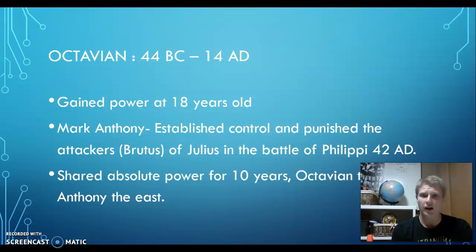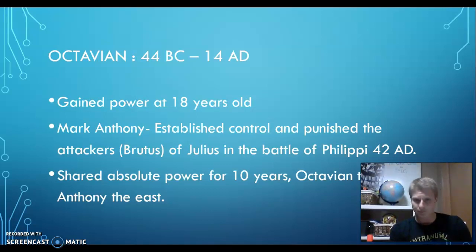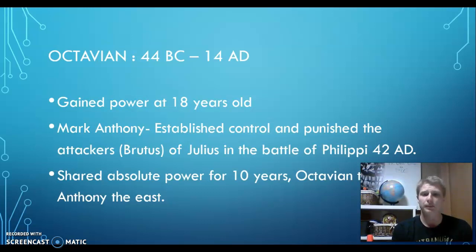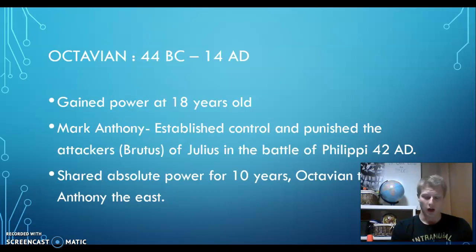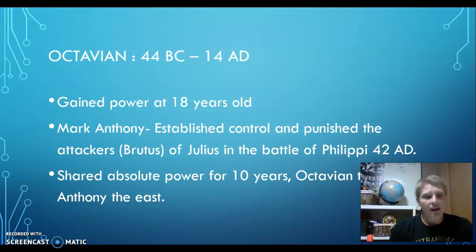Civil war was still kind of going on, and they punished the attackers. So Brutus and the Senate all fled to the city of Philippi. We learn about that through other texts that we studied. They had a battle there and defeated them. And so Mark Anthony and Octavian became the rulers and held the absolute power of Rome. Rome is ginormous at the time, and so they shared absolute power.